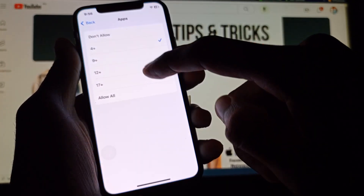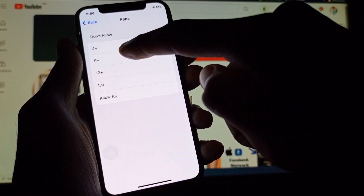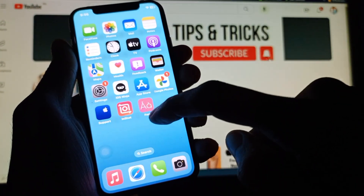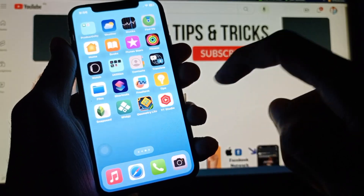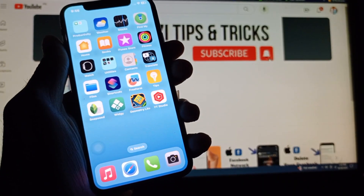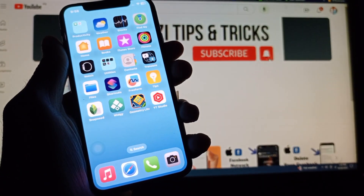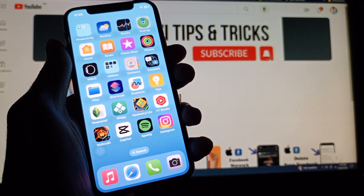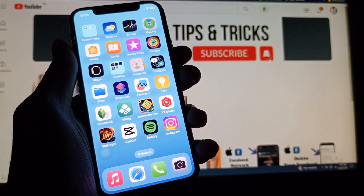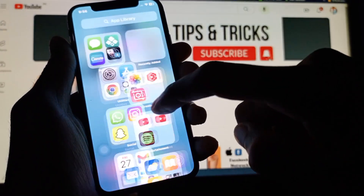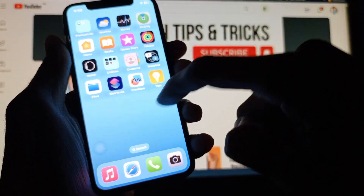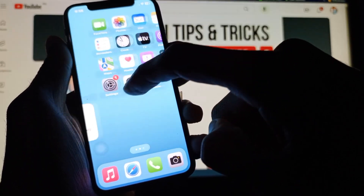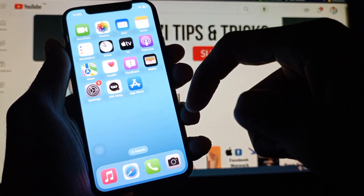If you want to hide more apps, click on Don't Allow. Now you can see many of the apps will be hidden on the desktop. Wait for a few seconds — all the apps are now hidden on my iPhone desktop.